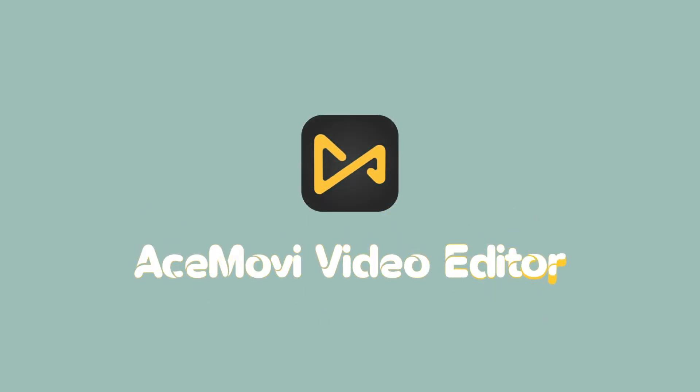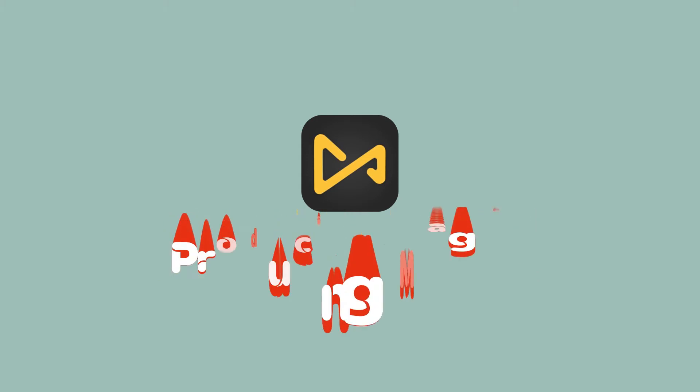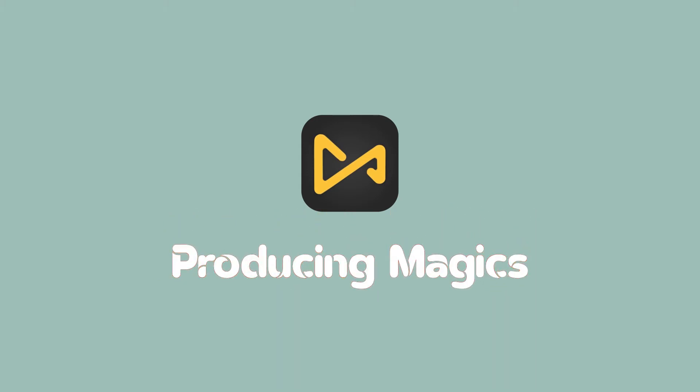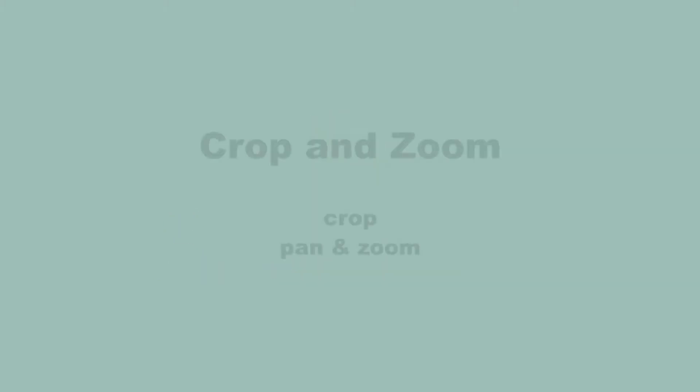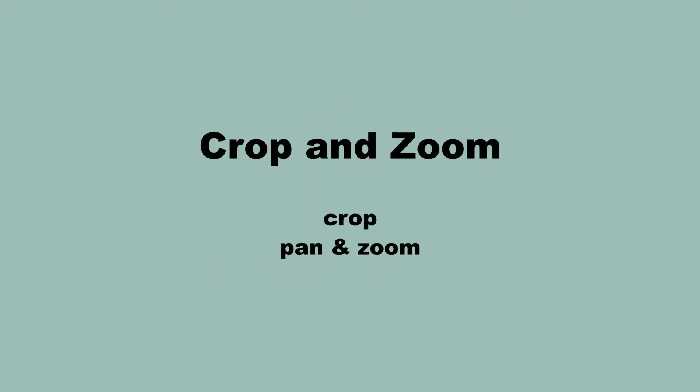Hi everyone, in today's tutorial, we're going to look at crop and zoom with AceMovie. We'll be covering crop as well as pan and zoom.